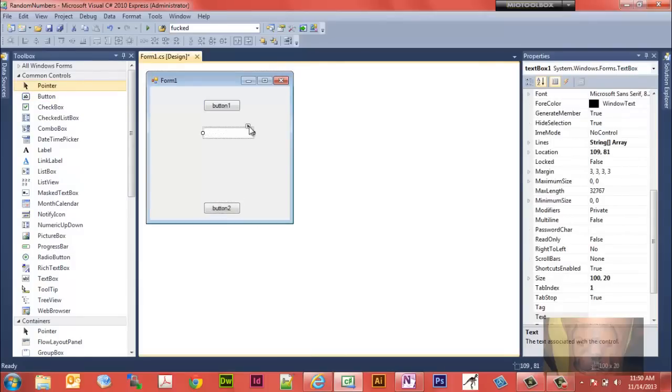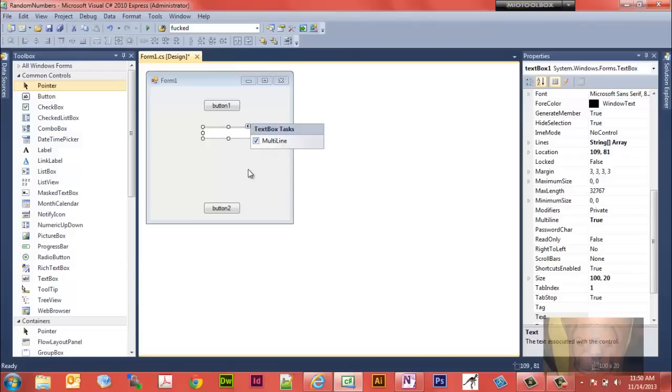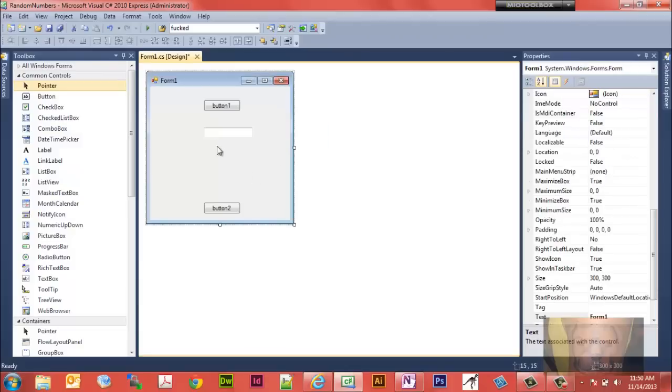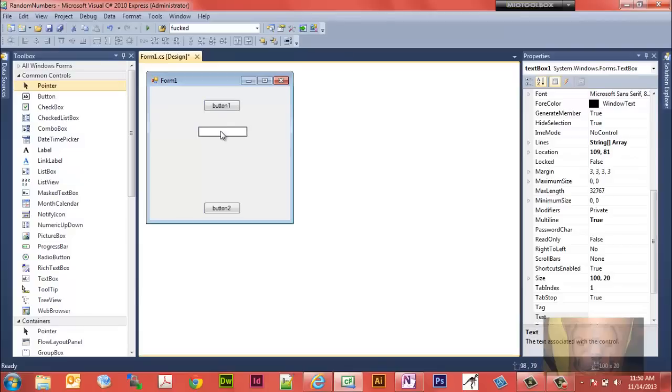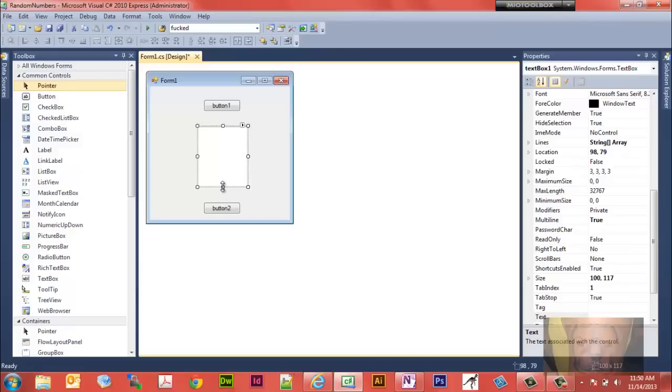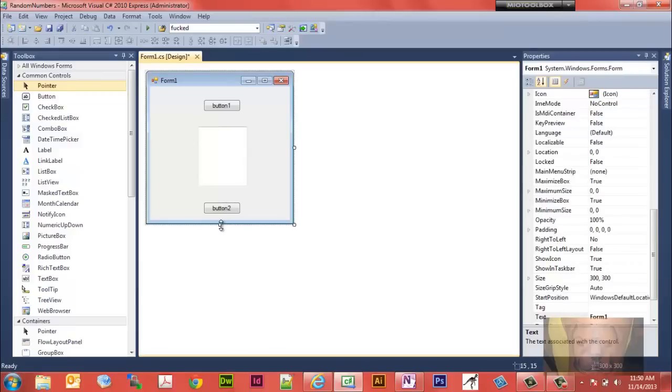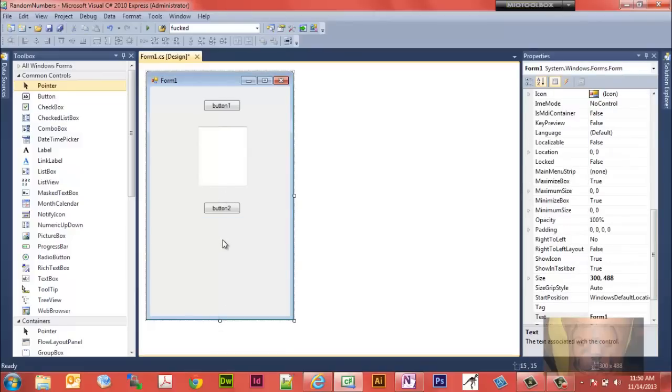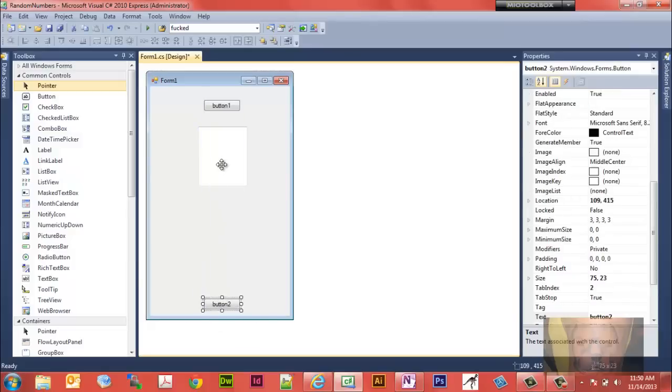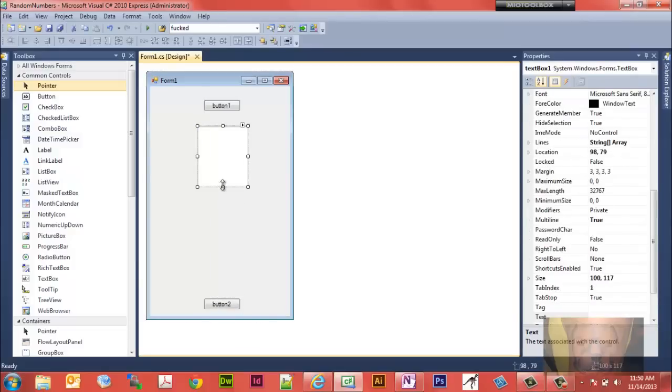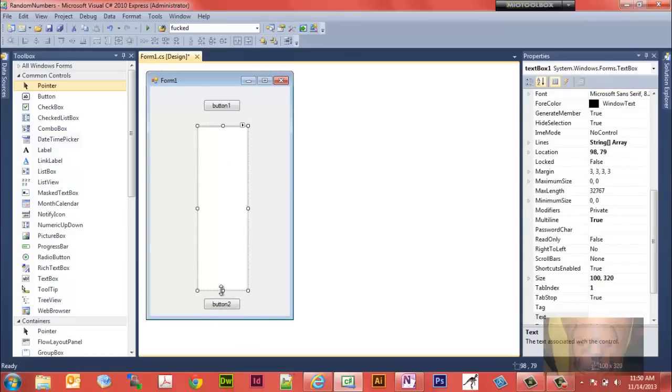Let's go ahead and click on this line because we're going to need this to be multi-line. Let's relocate this here, kind of center it up a little bit. Actually let's go ahead and drag this down some too. There we go.